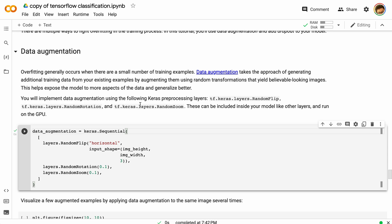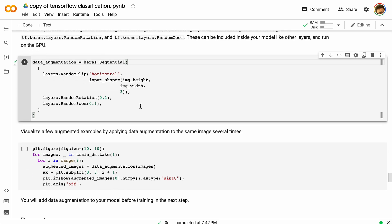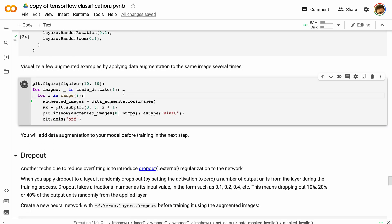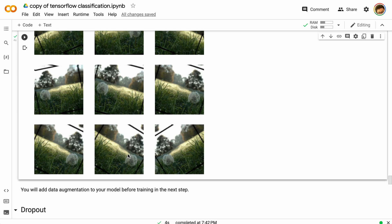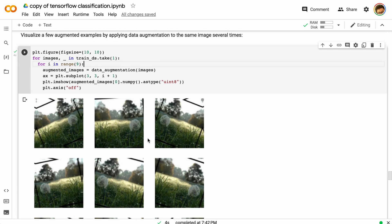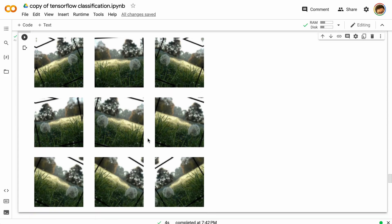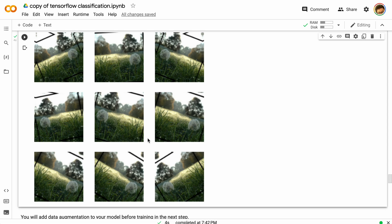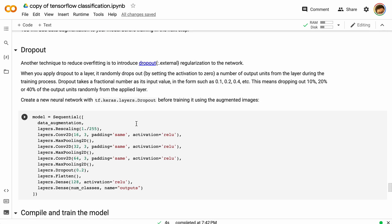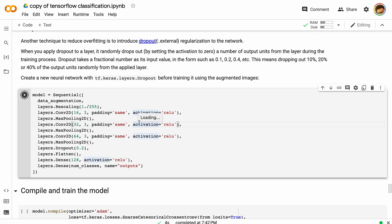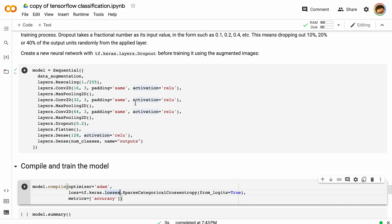One way to handle overfitting is data augmentation. Data augmentation takes all of those images and reforms them a little bit — you can see it rotating the images, flipping them, and distorting them slightly. This gives us different views into the same images, changing the input so we're not looking for the same patterns in the same layout each time. Another technique is dropout, which randomly drops out some of the values during the transfer between layers. We'll get more into these concepts in later videos.